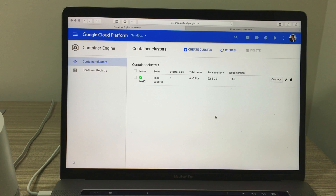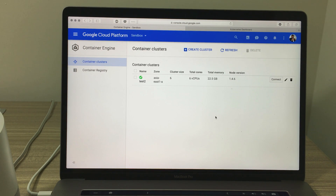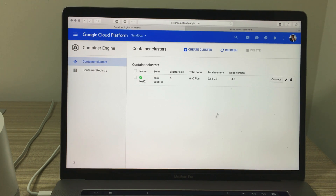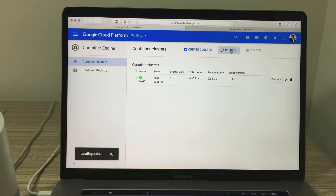Delete the cluster. Definitely. What's the name of the cluster? Test two. I have deleted the Kubernetes cluster Test 2 in Zone Asia East 1a. See you next time.